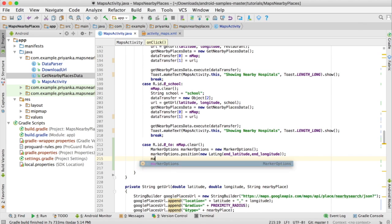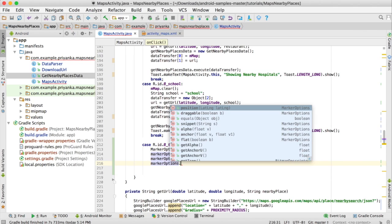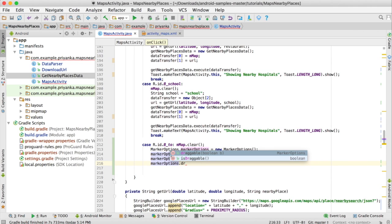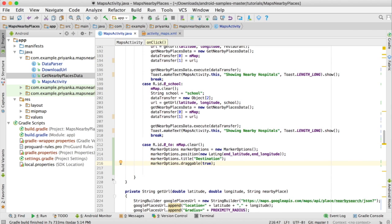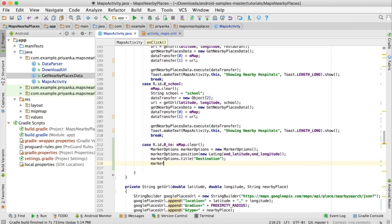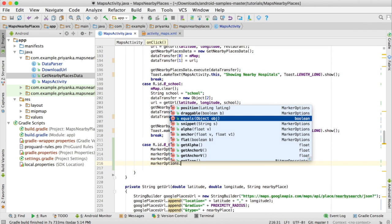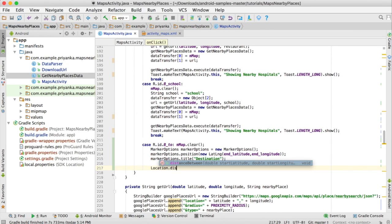Then write markerOptions.title("Destination") and markerOptions.draggable(true) so the user will be able to drag it again. Write markerOptions.snippet() and we are going to add the distance here. But before that we need to calculate the distance.